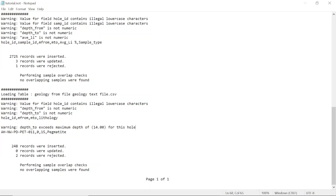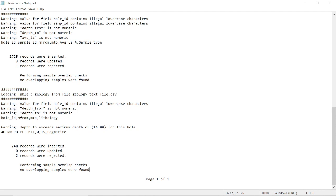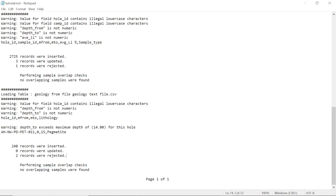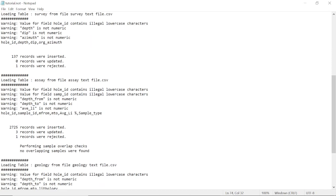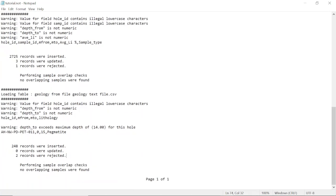The warning says 'depth to exceeds the maximum depth of 14 for this hole'. So I have a hole in my dataset whose depth-to value exceeds the maximum depth of that hole — that's automatically an error. The rejected record is for a pegmatite entry in the geology. Fortunately, we have no overlapping symbols found, which is good.